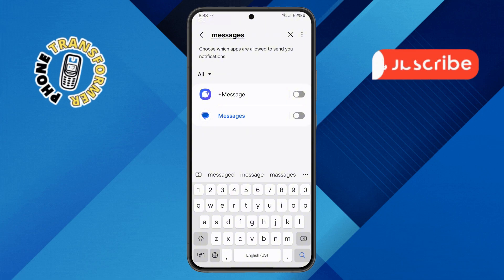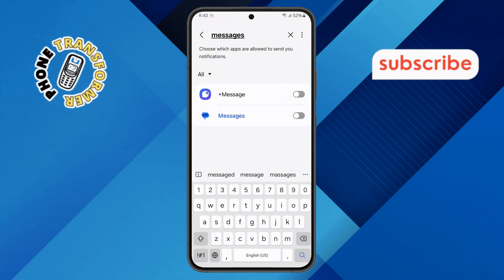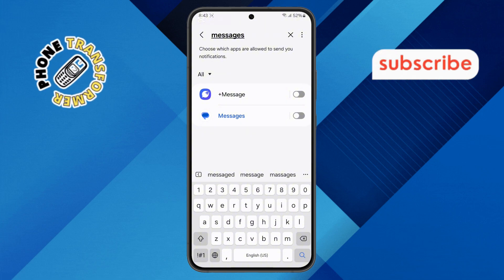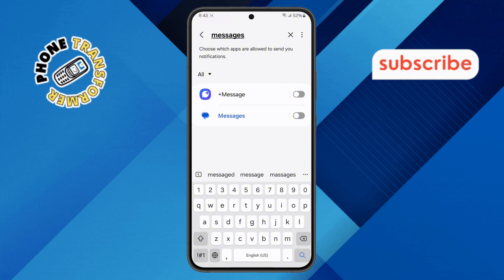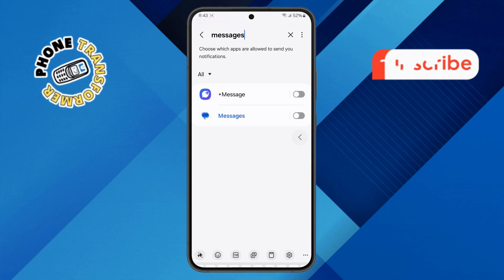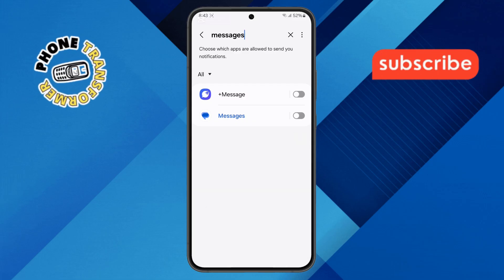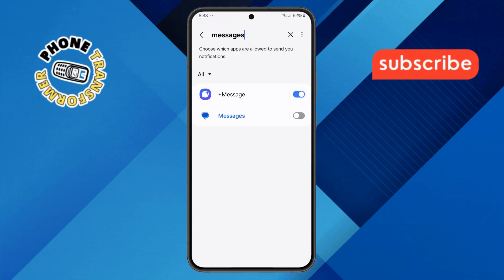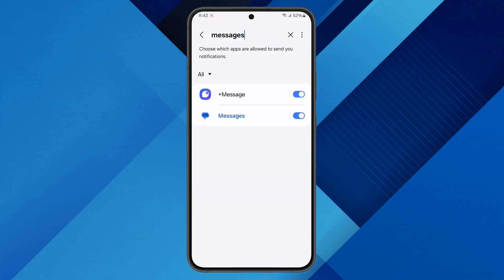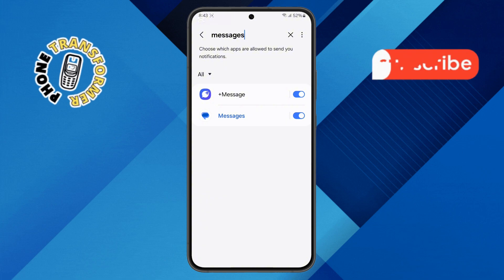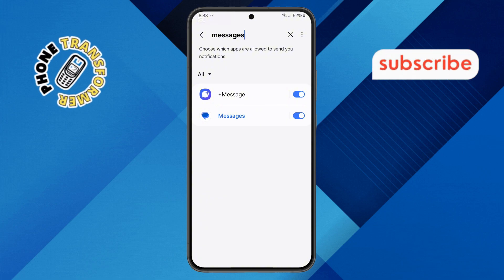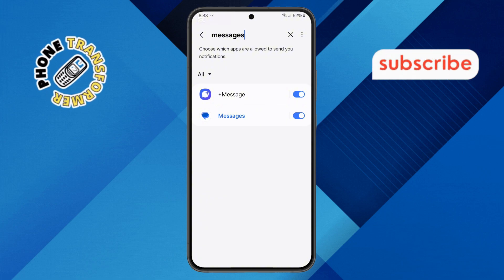Step 5. Once you find the Messages app in the list, check if the notifications toggle is disabled. If it is, simply tap on the toggle button to turn it on. This will enable text message notifications on your Samsung Galaxy A16.